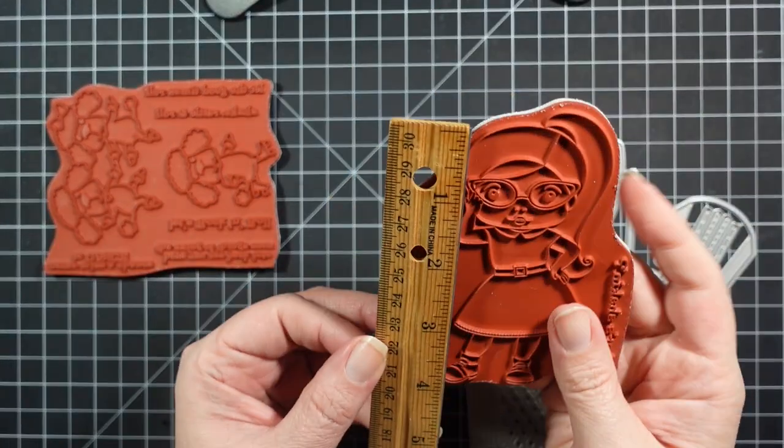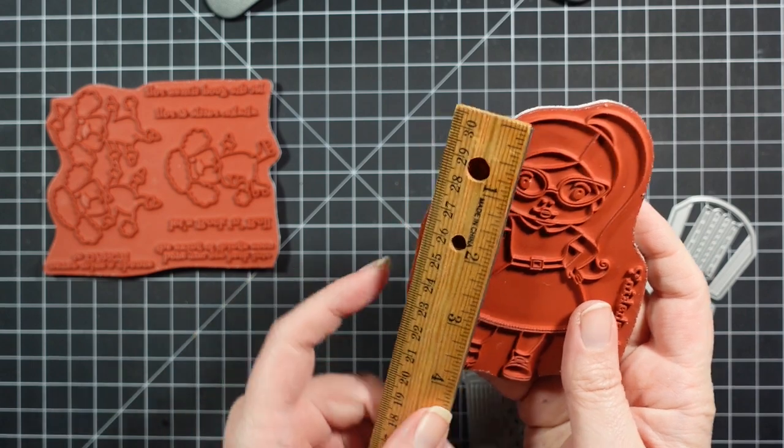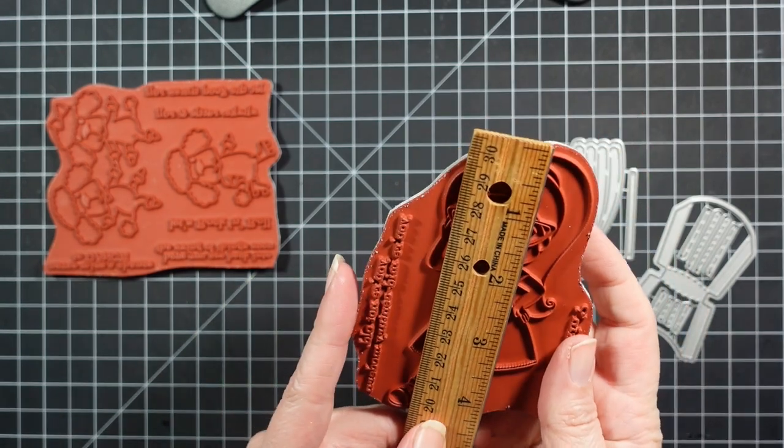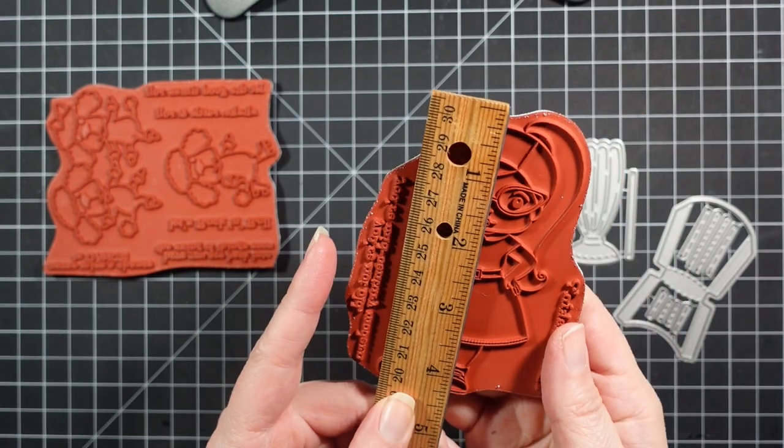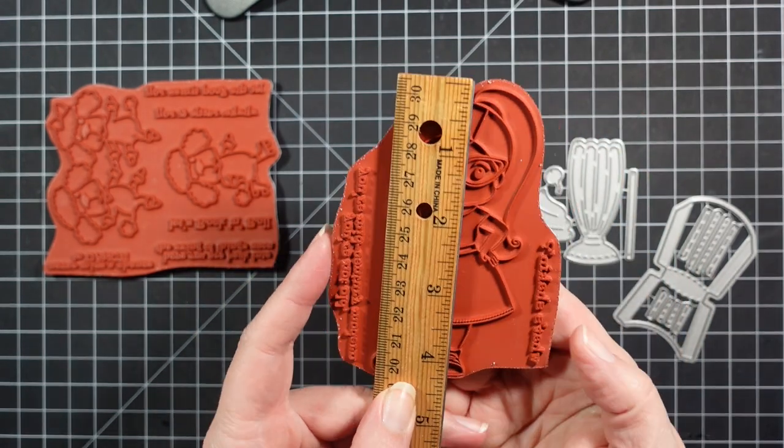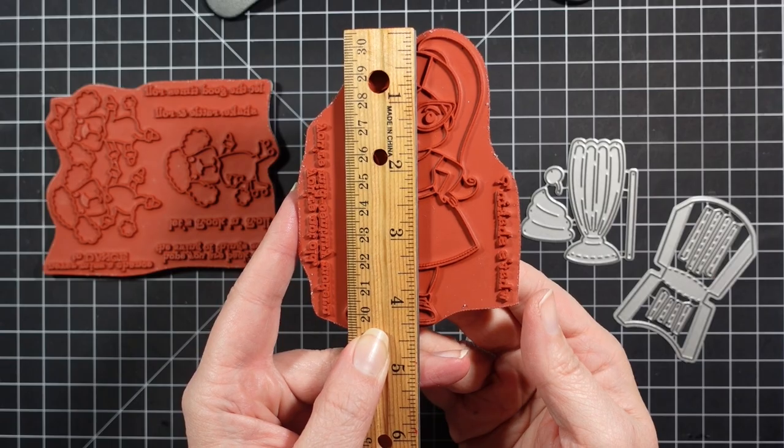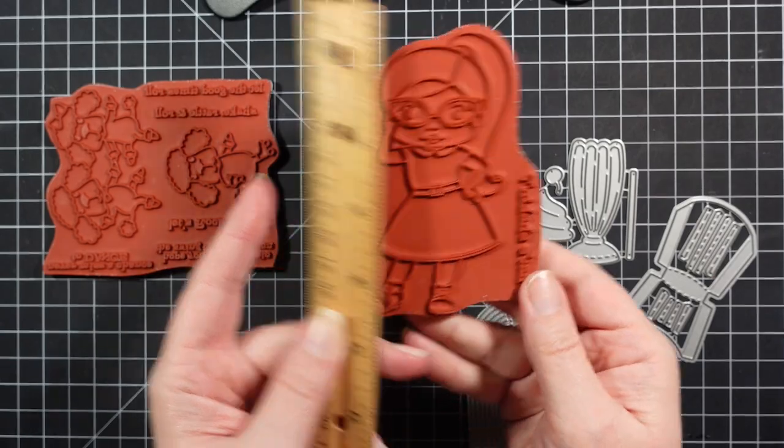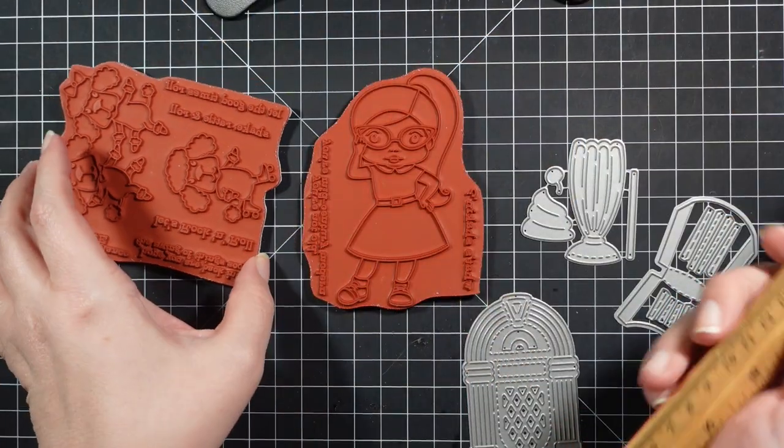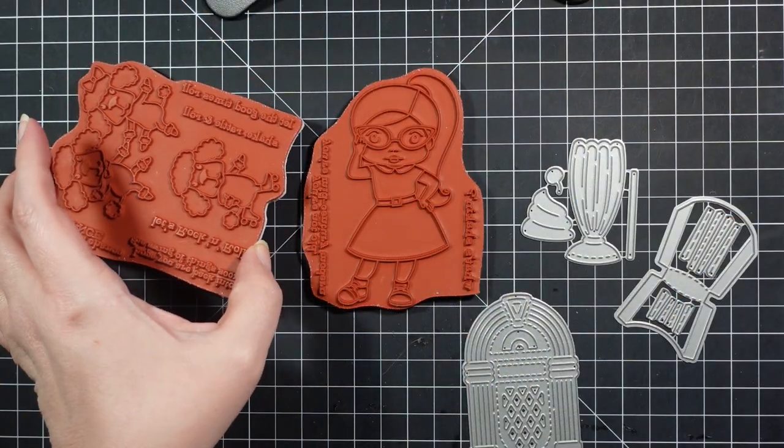So here I'm measuring the girl. I thought she was quite big, which was nice. She's four and a quarter approximately from her highest point to the top all the way to the lowest point on the bottom.